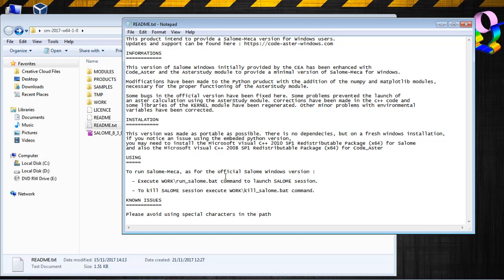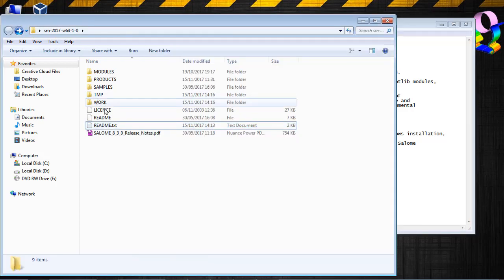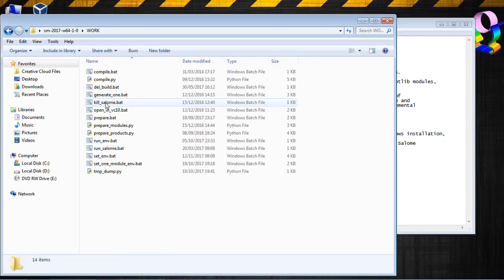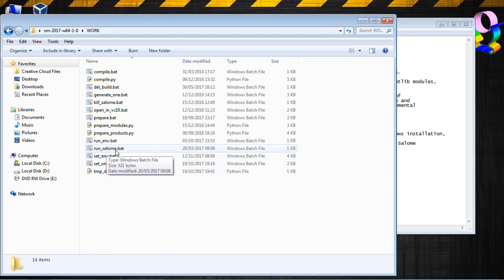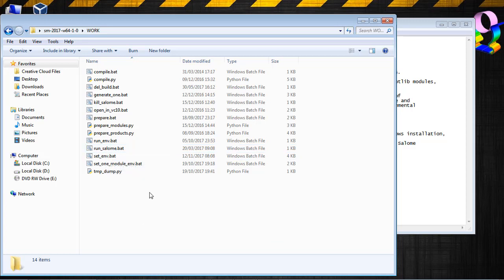Now to run that, how do I do that? Execute work run salome.bat command to launch Salome Session. And to kill Salome Session, execute work kill salome.bat command. So basically, I have to go into the command line and go into the work folder and execute this run Salome.bat executable file. OK, well, let's try.